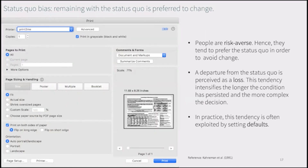Another well-known psychological effect is the status quo bias. According to it, we have a strong preference for remaining in the current state over changing. It is manifested in people's reluctance to change their cell phone or health insurance contract, even though alternatives may be more attractive. In our minds, change is associated with uncertainty and unpredictable risks, so we perceive departure from the status quo as a loss. Many organizations use double-sided printing as a default setting to save paper, thereby exploiting the status quo bias — users tend to follow the default rather than manually changing the settings.